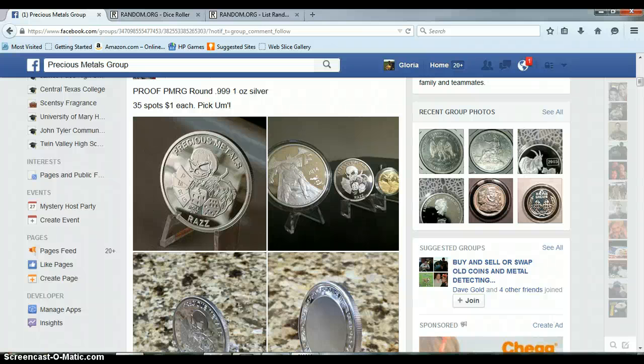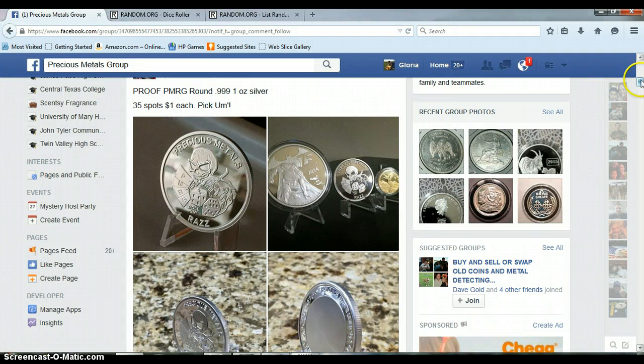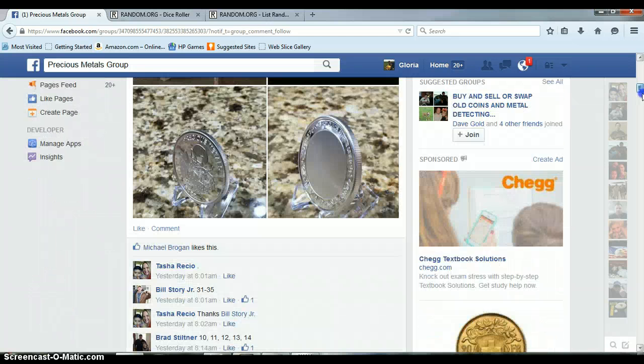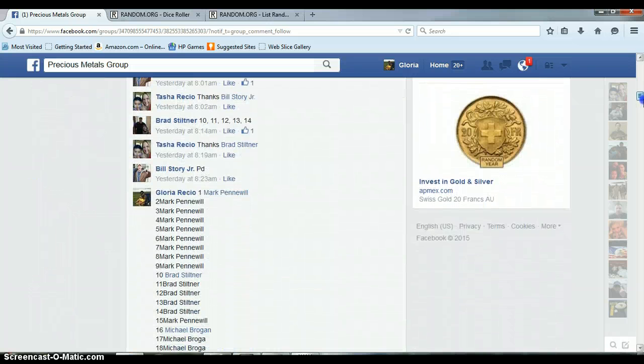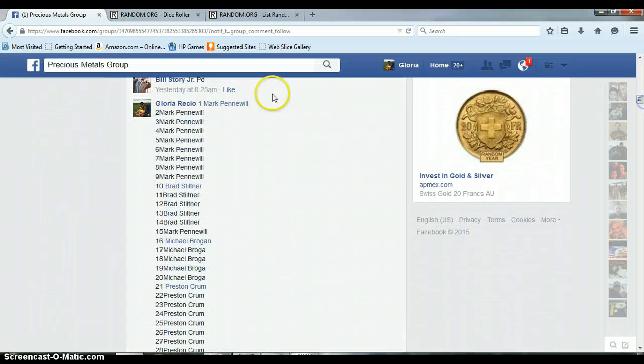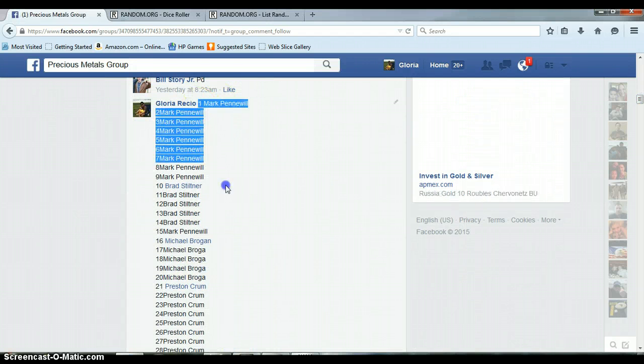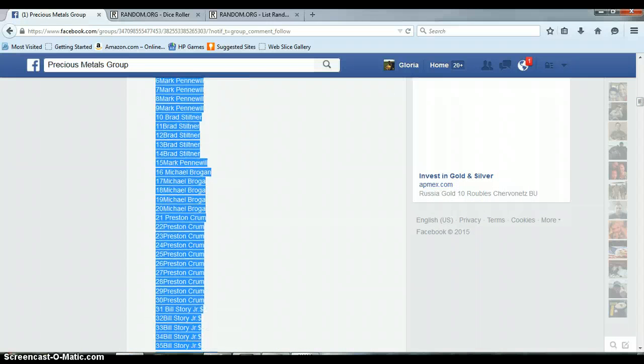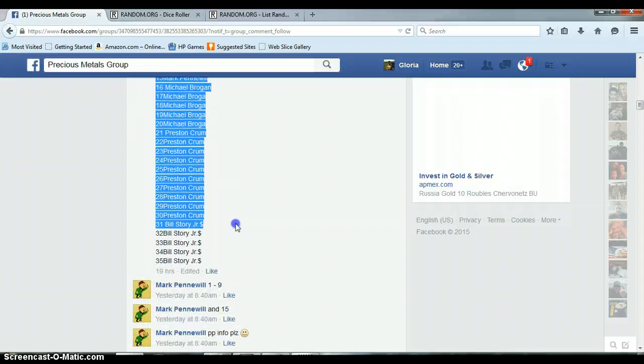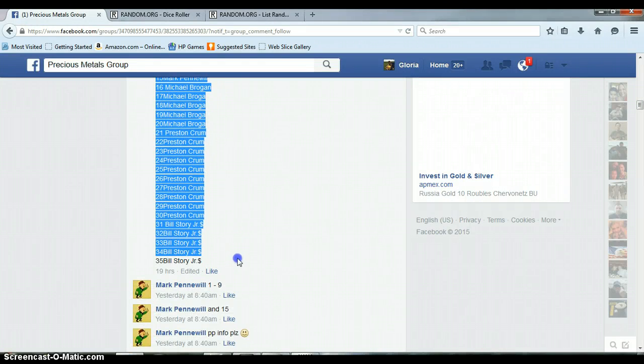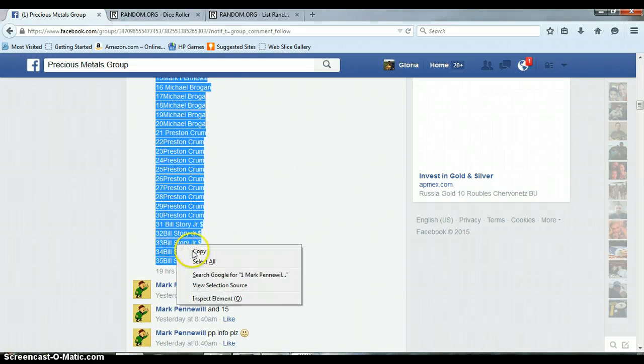Alright everyone, this is Vortasha's Razz, the proof PMRG Razz round. We got Mark with spot one, Bill with spot 35.